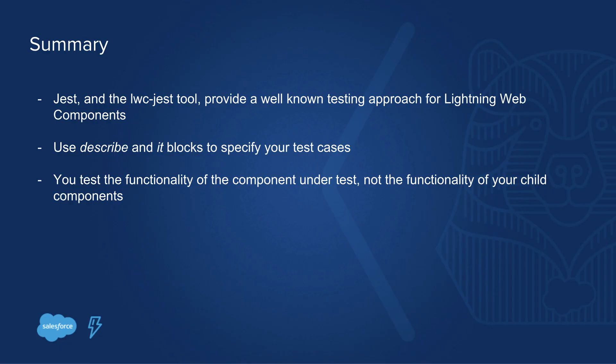So what did we learn? LWC Jest is based on the Jest testing framework, which allows you to leverage plenty of documentation available on the web. When you start writing your tests, use the describe and it blocks to specify your test use cases, so that everyone who is going to read your test knows what you want to test. This also helps you focus on actual testing functionality.